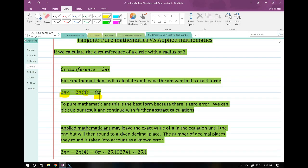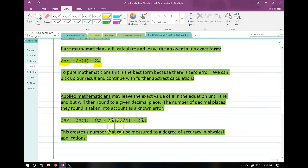However, an applied mathematician needs to use that. He's not going to use 8 pi — there's no tape measure with pi on it. So an applied mathematician will often take 8 pi and do an estimate to a certain number of decimal places. There is a friendly rivalry between the two — applied mathematicians often say that pure mathematicians don't actually do anything.